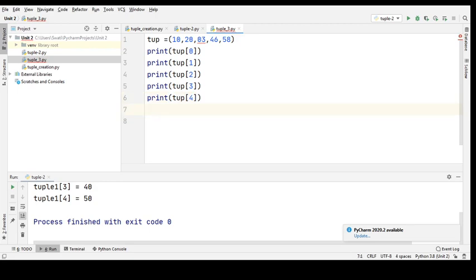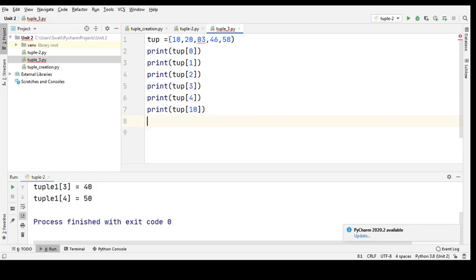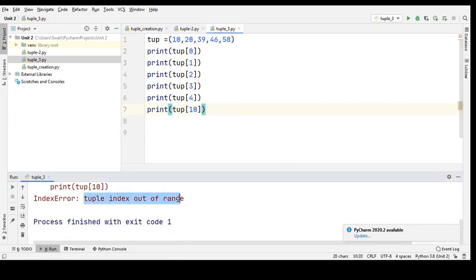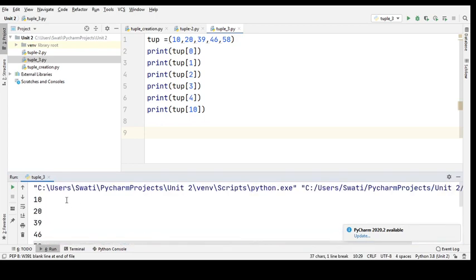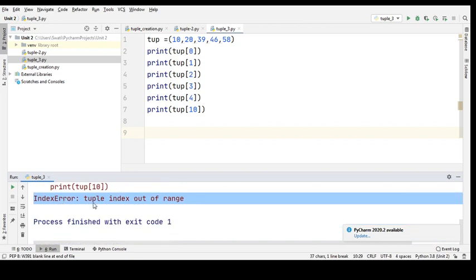I'm trying to access numbers, but what happens if I try to access an element where I have not stored any element? I'll run this — index error: tuple index out of range. It is showing all the elements 10, 20, 39, 46, 58, but when it comes to 'print tuple at index 10', it gives an index error — tuple index out of range — because I have not given a valid index number.